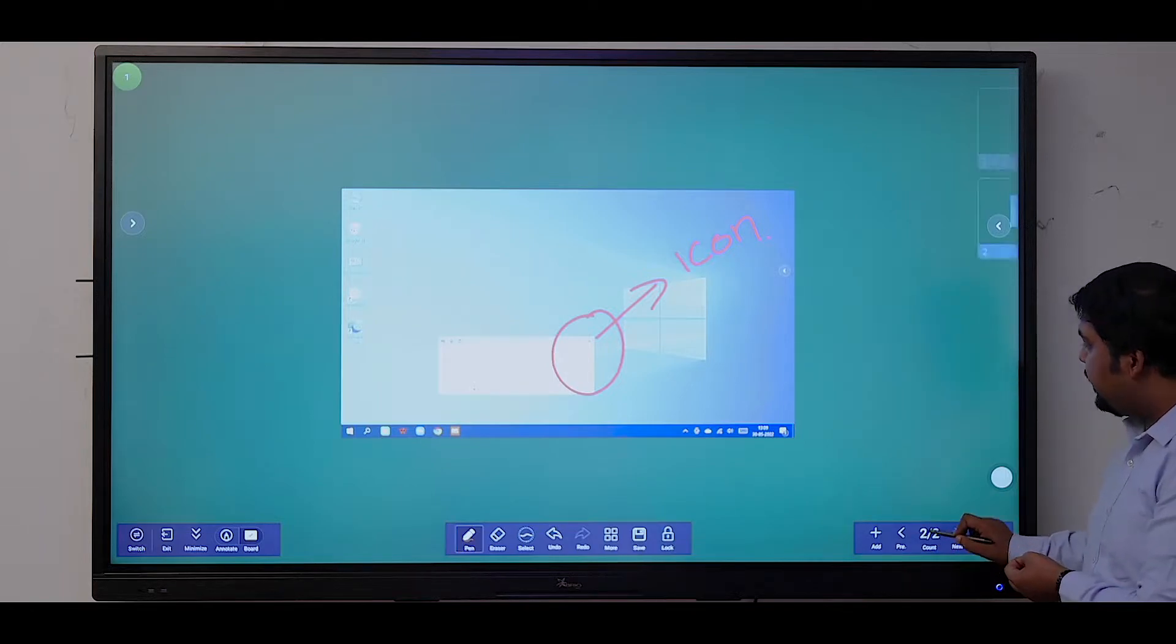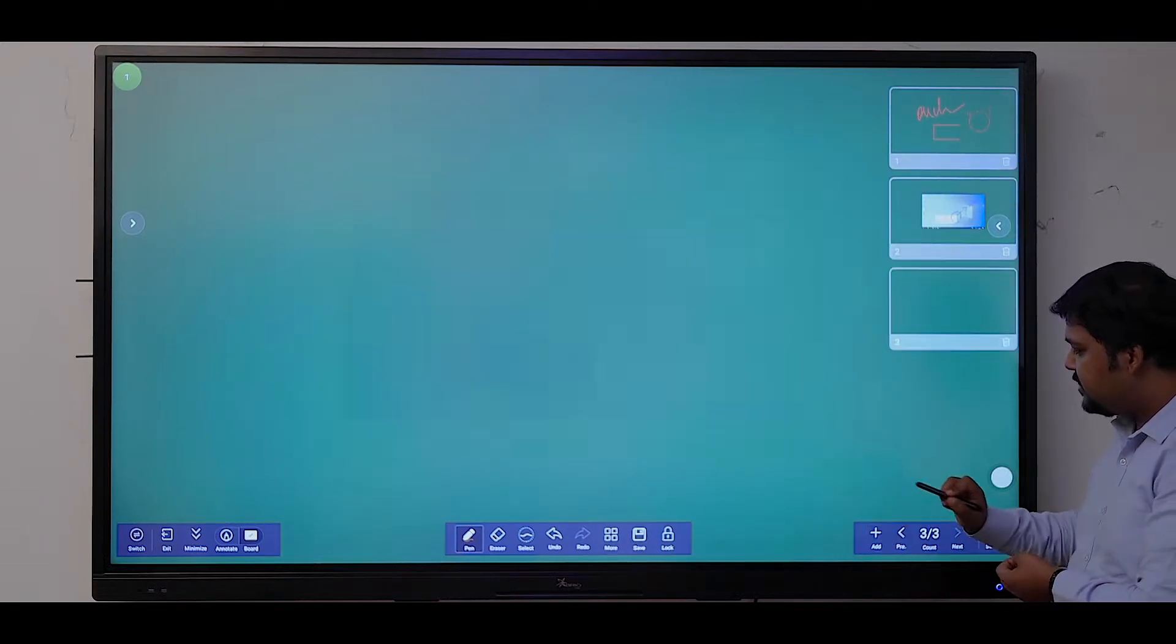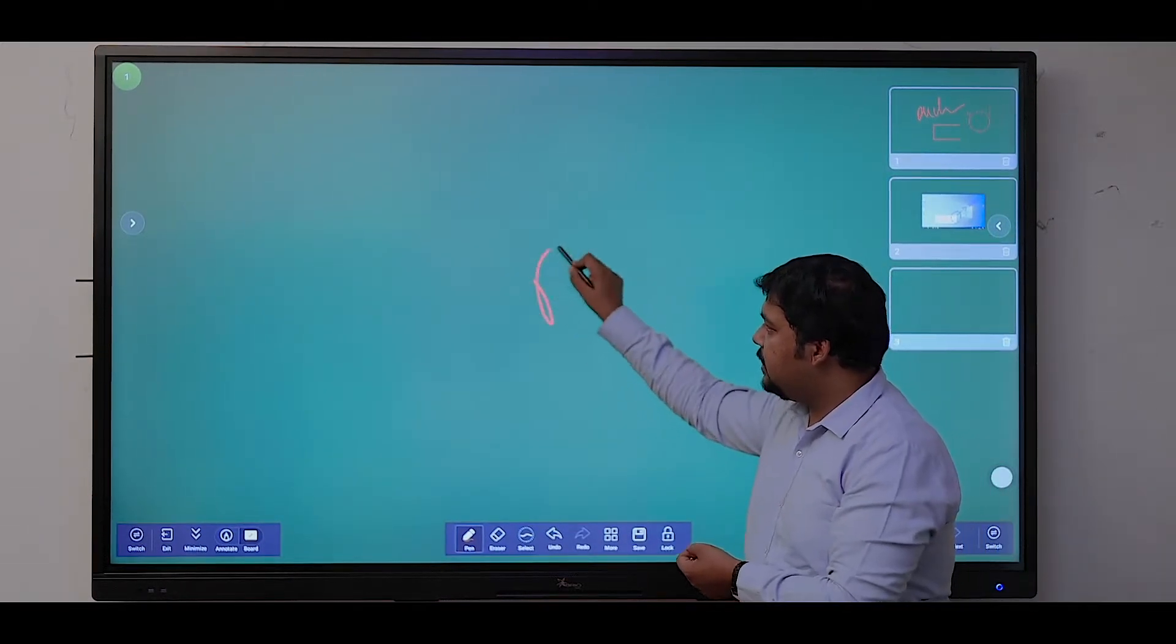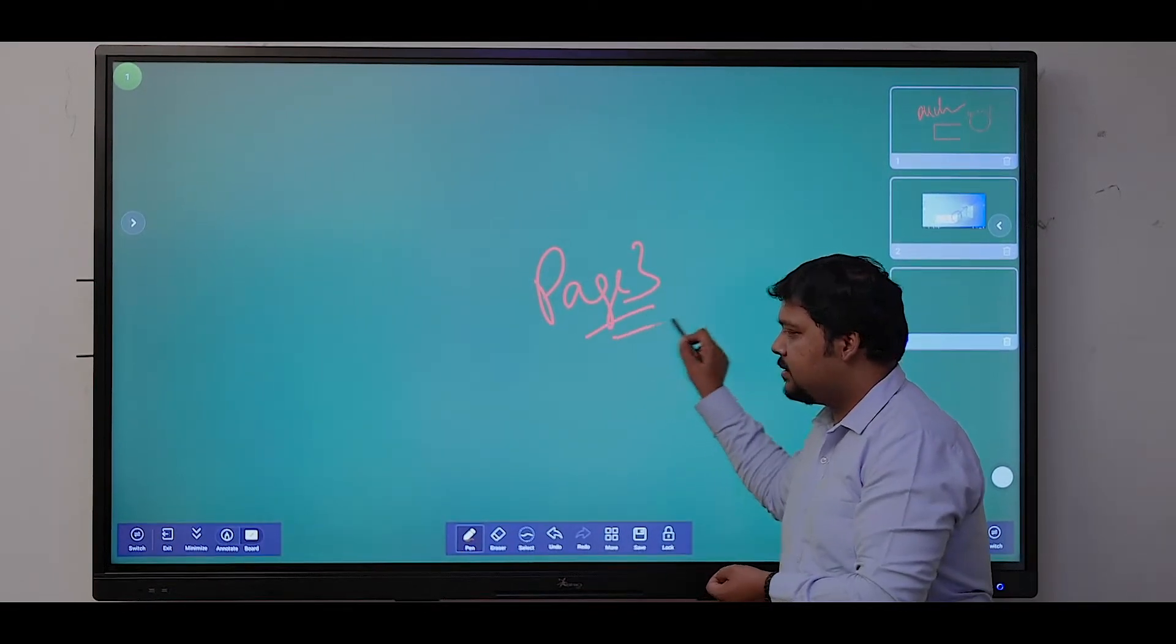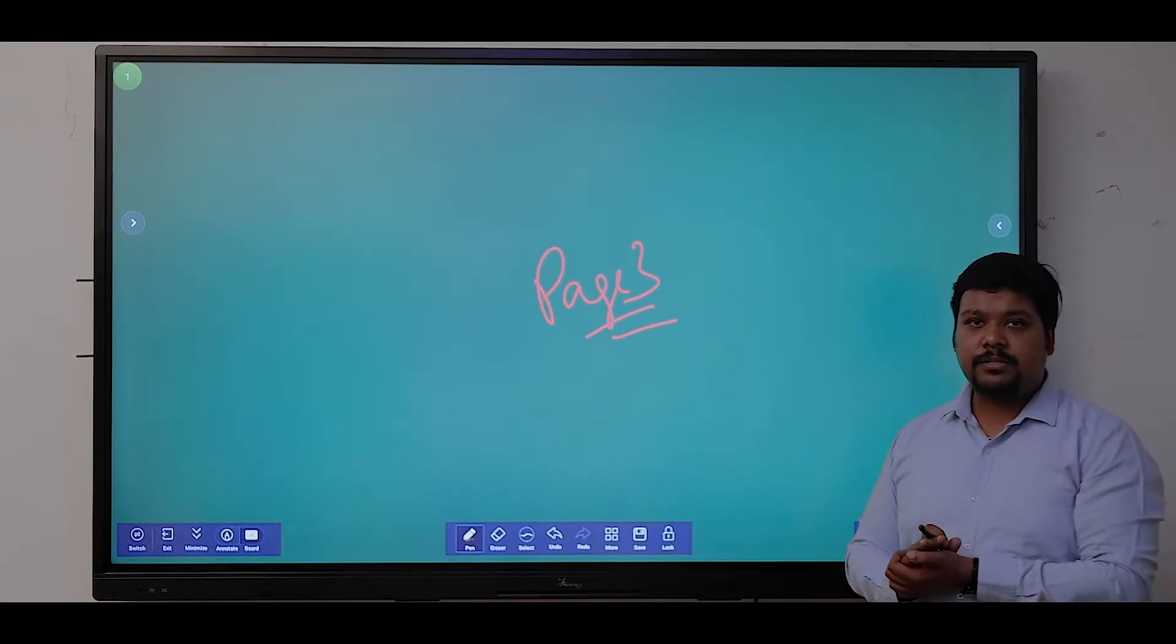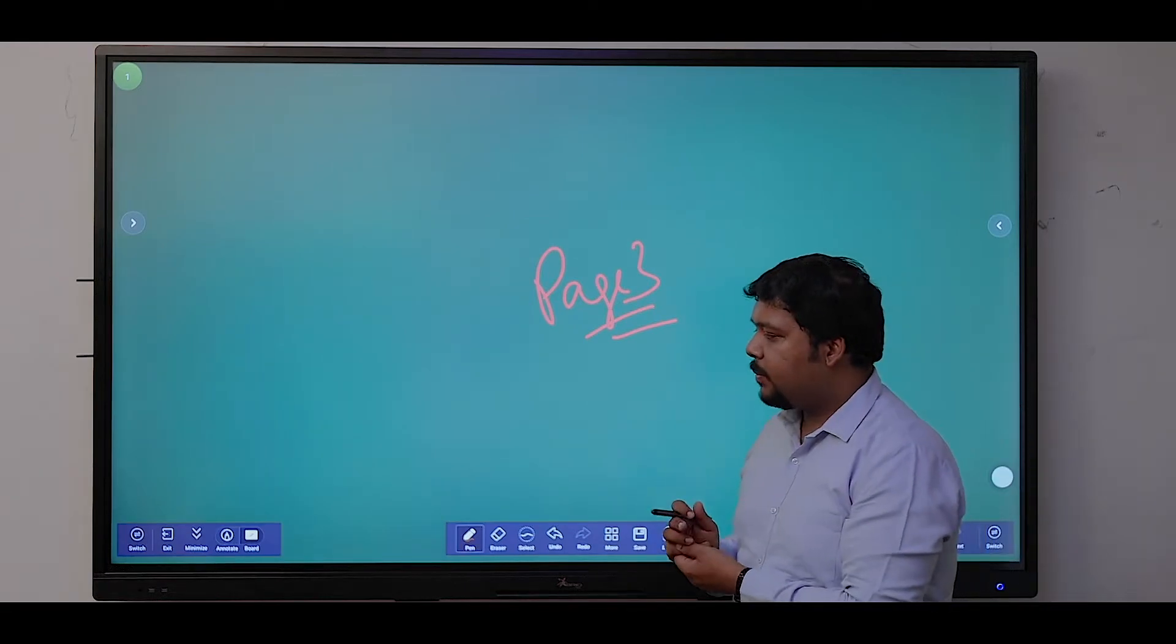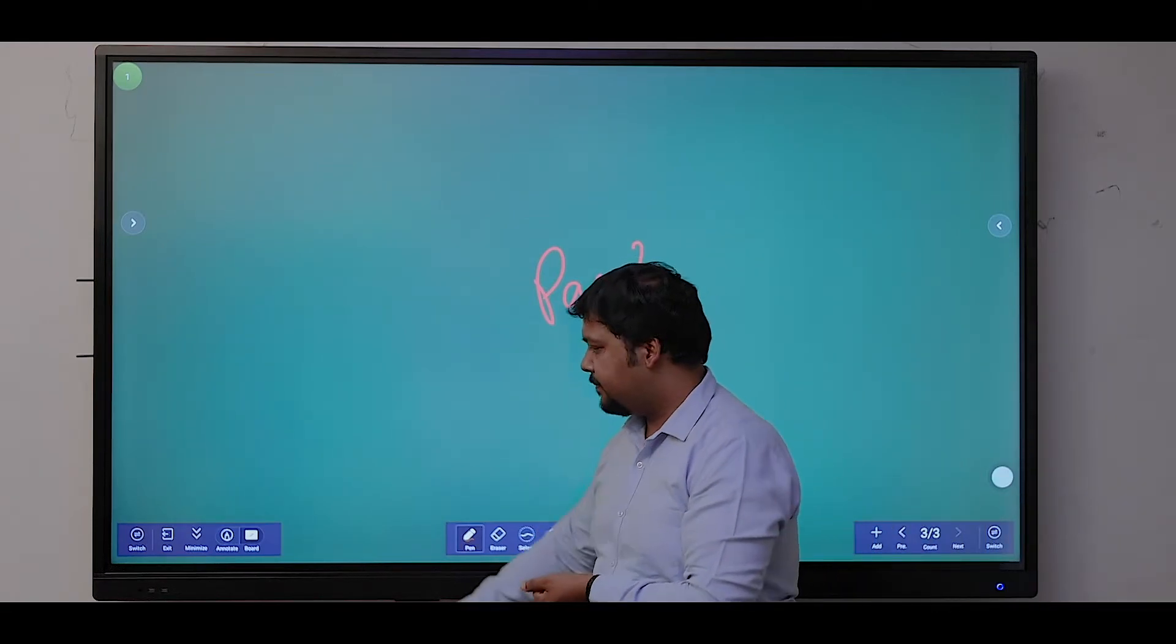Multiple pages can be added: page number one, page number two, and page number three. These are some basic features of the whiteboard software within the Android operating system.